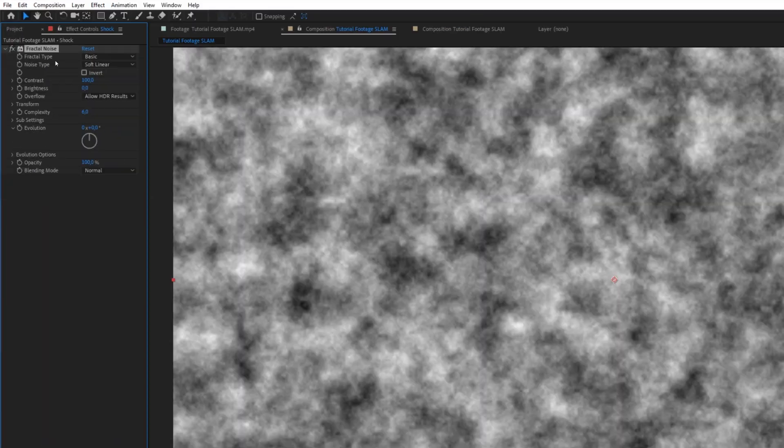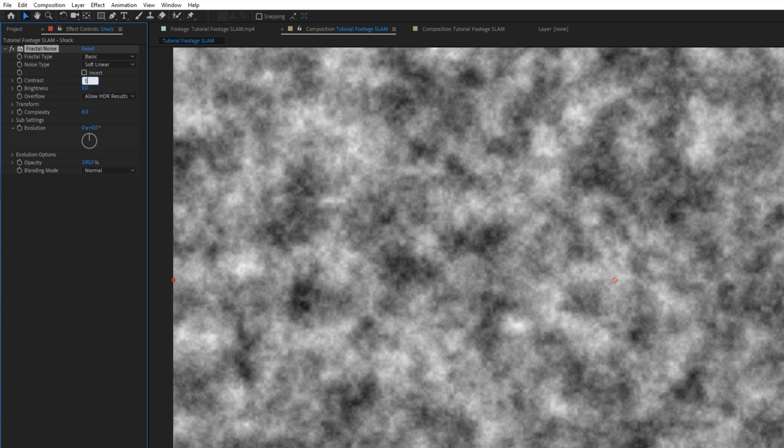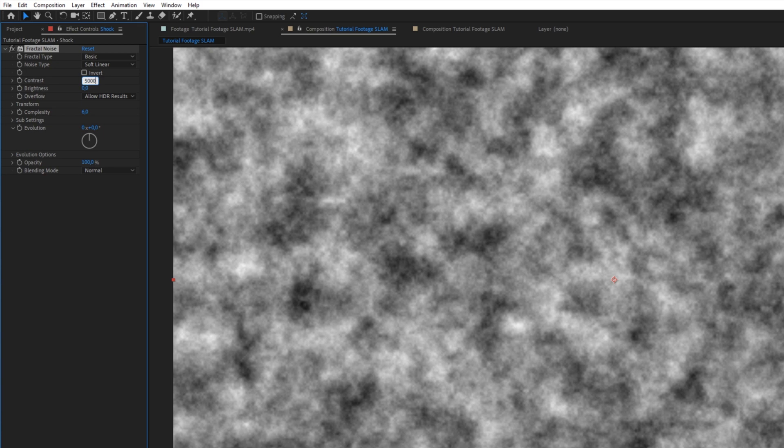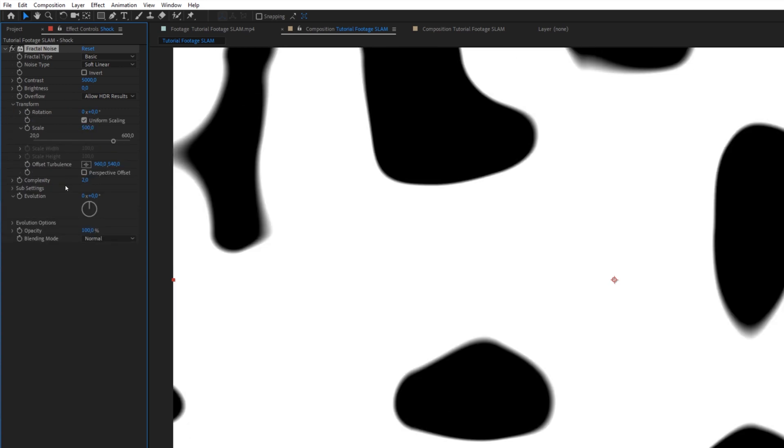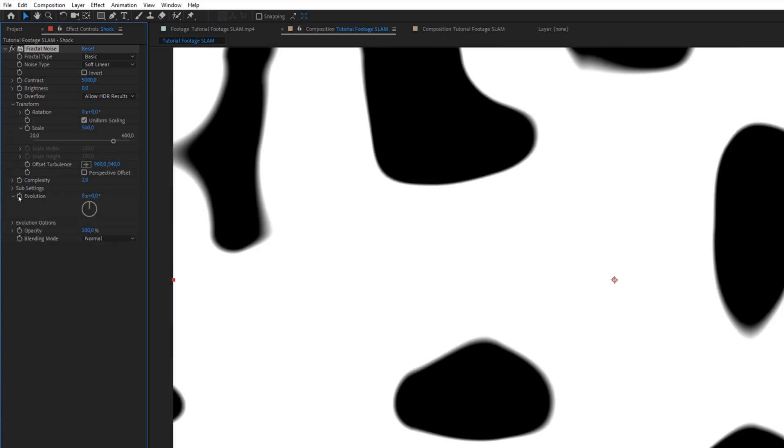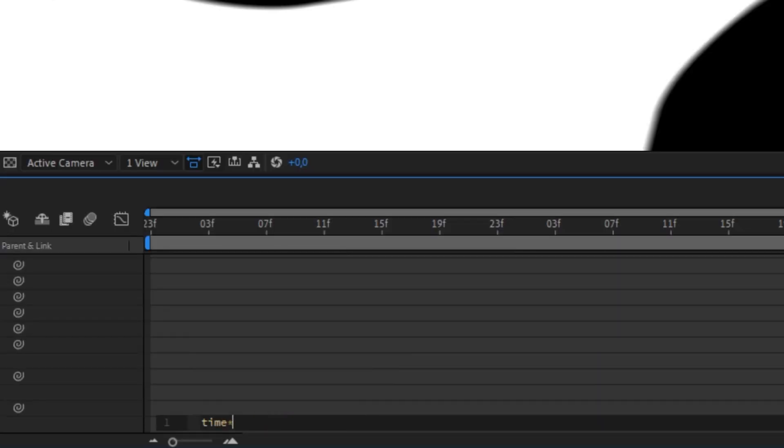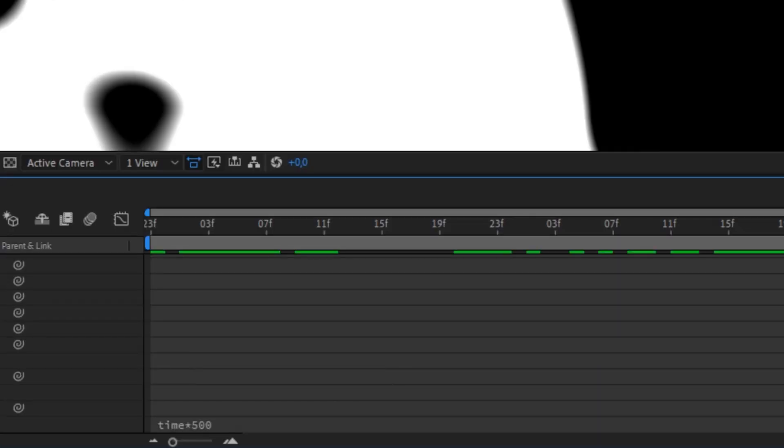So here we have our fractal noise. I will set my contrast at 5000 and I will play with the complexity here and set it to something like 2. And for the transform, I'm going to set it to 500. And then Alt-click on the stopwatch for the evolution and write time times 500.